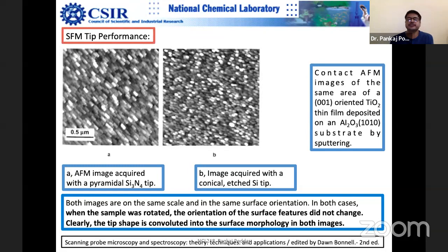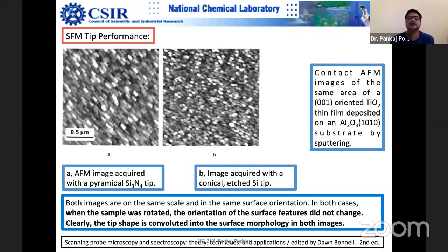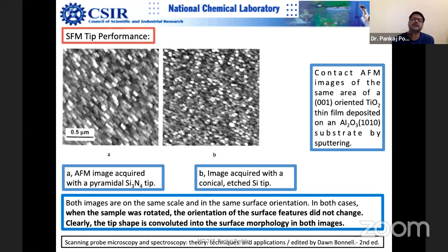One important check: if you rotate the specimen and the image also rotates by the same angle, then it is fine. But if the features do not rotate by the angle you have rotated the sample, that means those features are artifacts created by the tip itself. Sometimes the tip gets blunt.